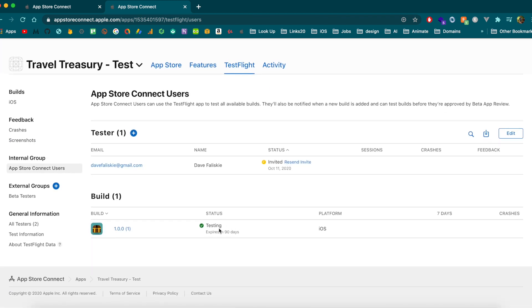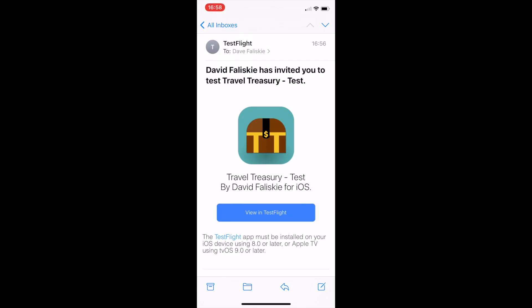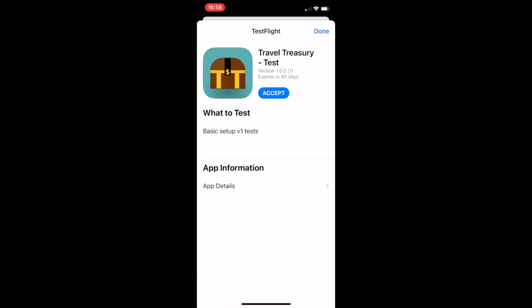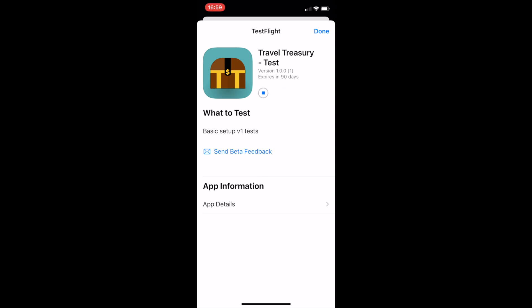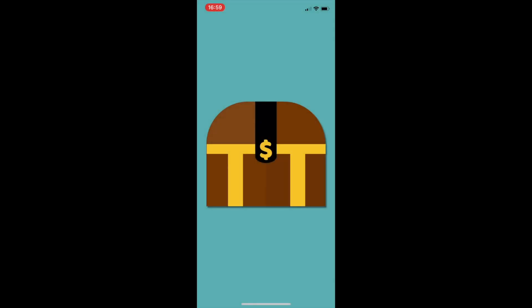For internal users the build is already available. On your phone, you'll get an email from Apple saying you've been invited to test the app. Click 'View in TestFlight' — if you don't already have TestFlight, install it from the App Store. It will show you the app you've been invited to test, along with the message we set up. Click Accept, then Install, and the app will be installed on your device from the build we sent to Apple — similar to downloading from the App Store.